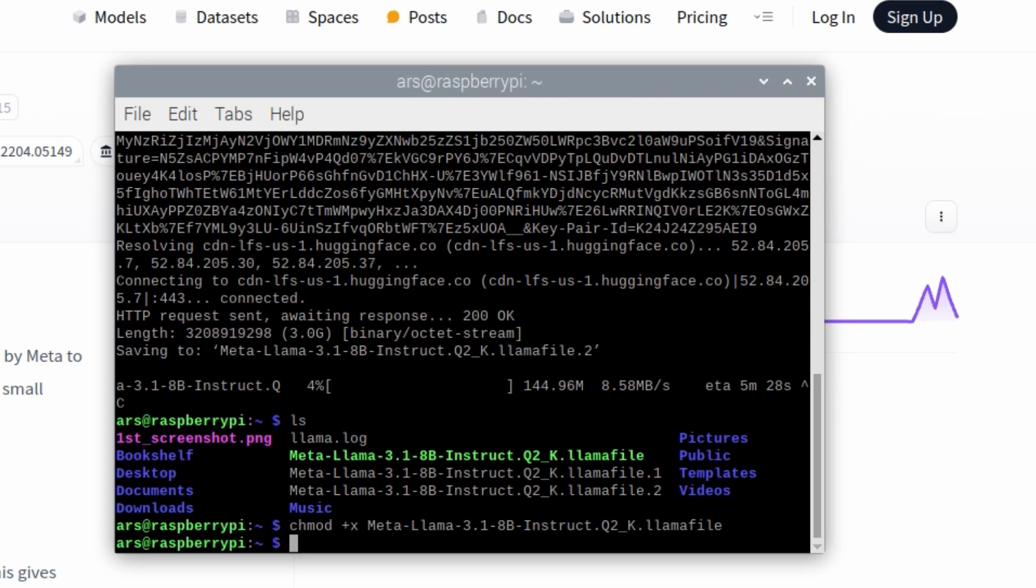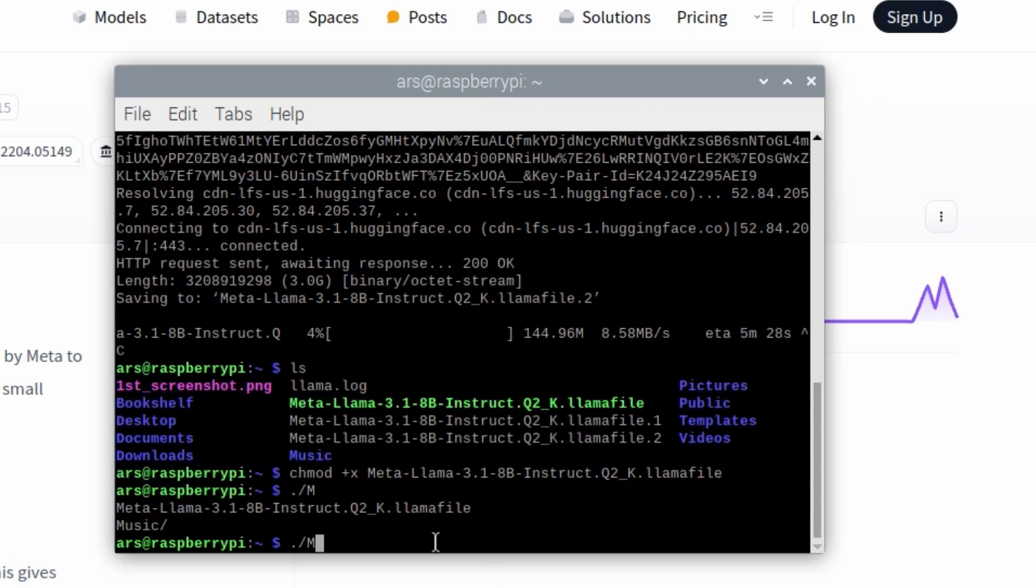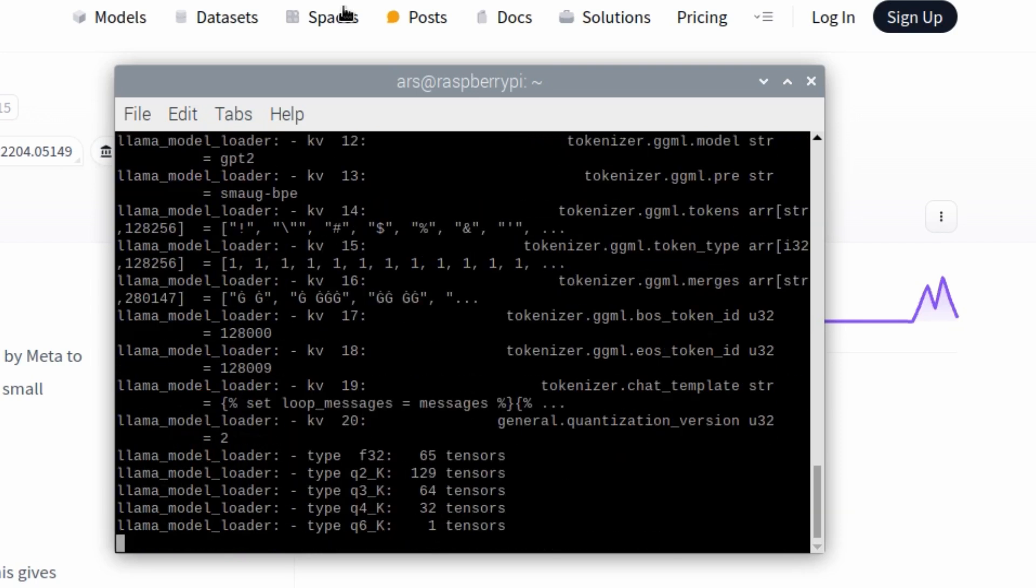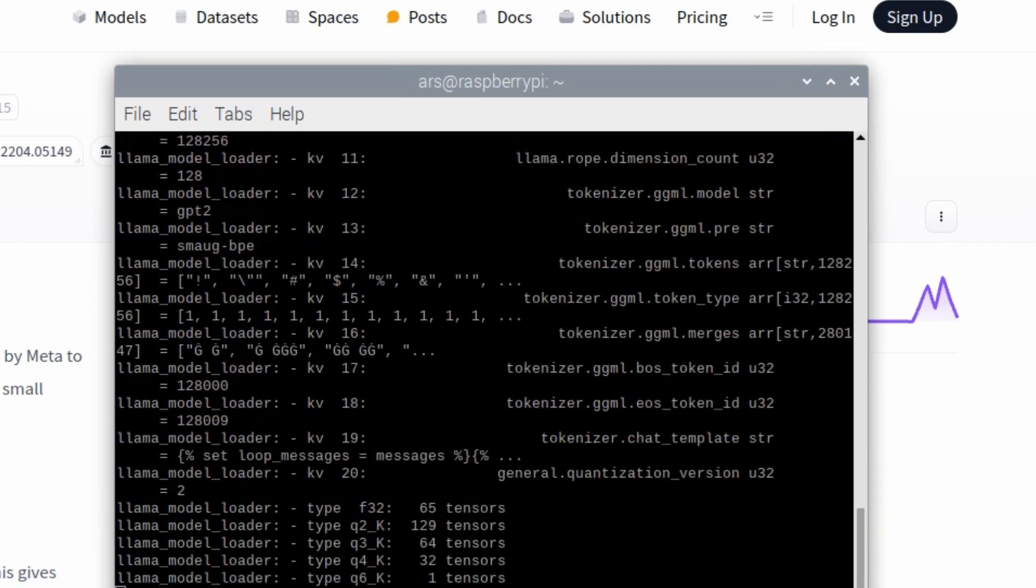Then all you have to do is dot slash and then enter into the file. That is all you have to do. This is an executable file in its own. Unlike, let's say, Ollama or something, you don't have to separately execute it.